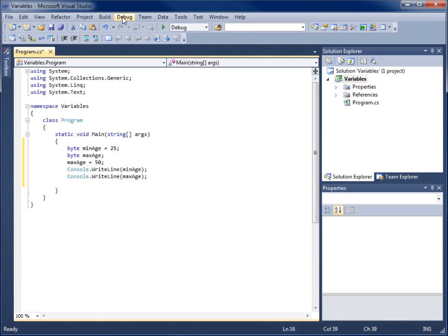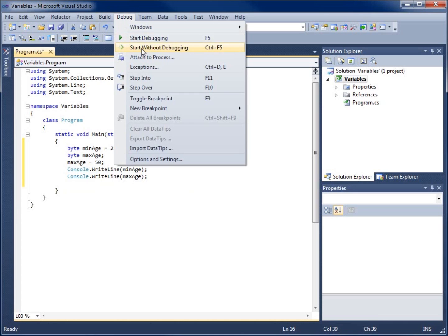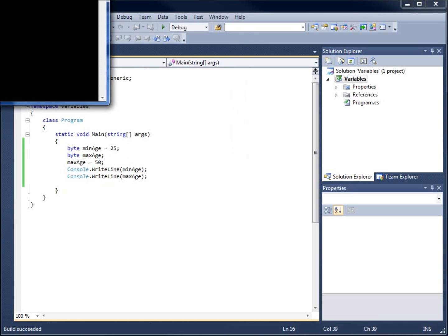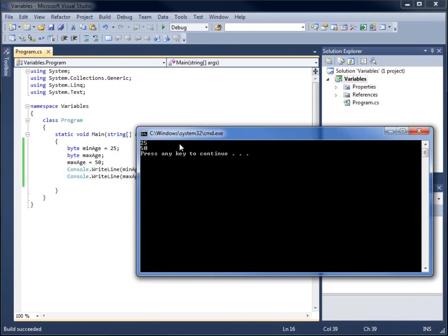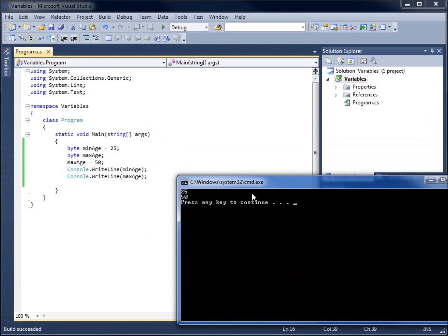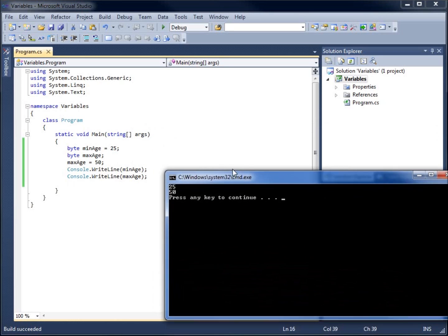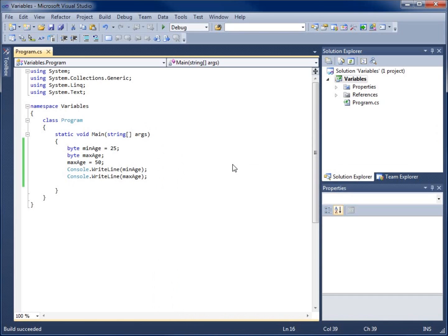Now let's run this — go to Debug and start without debugging. The application runs and there it is: you see 25 and you see 50. It says press any key to continue, which ends my program. So I've declared and initialized both of these byte variables.